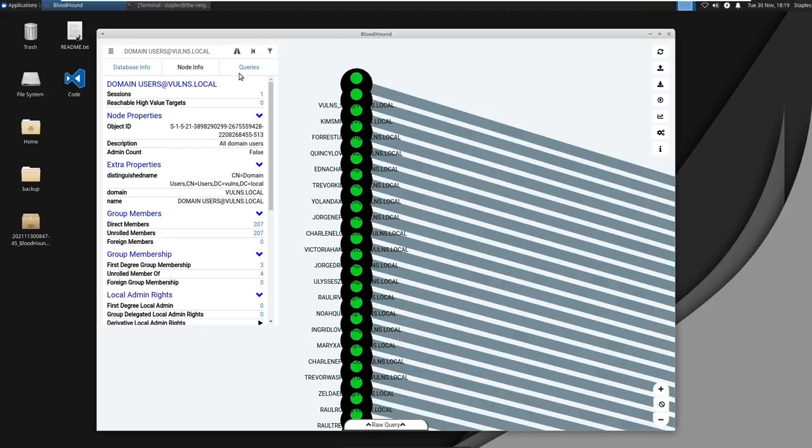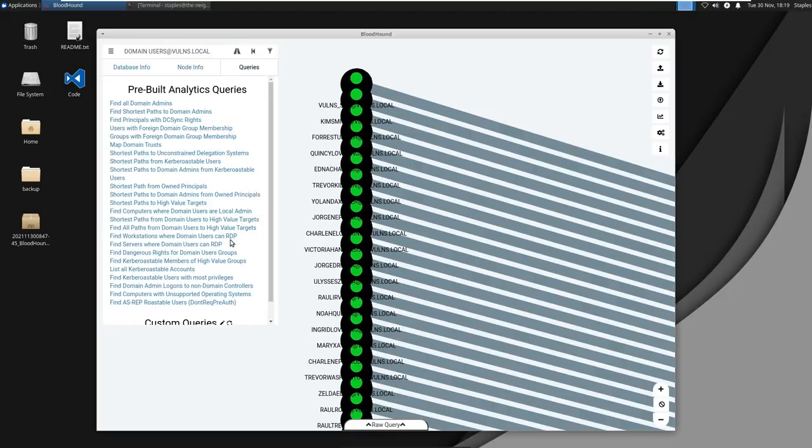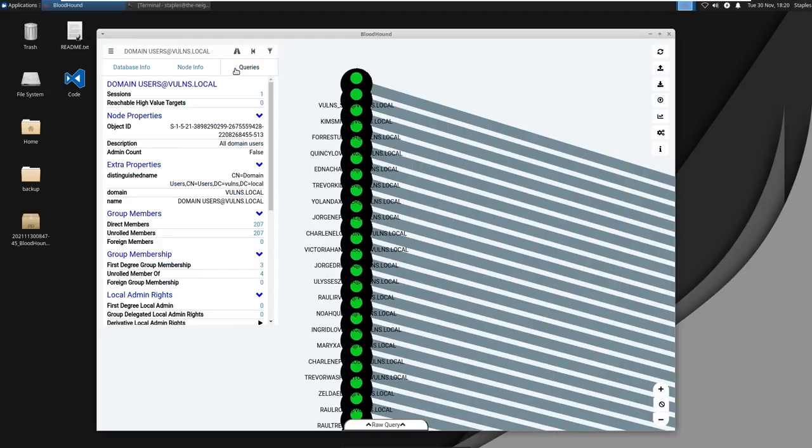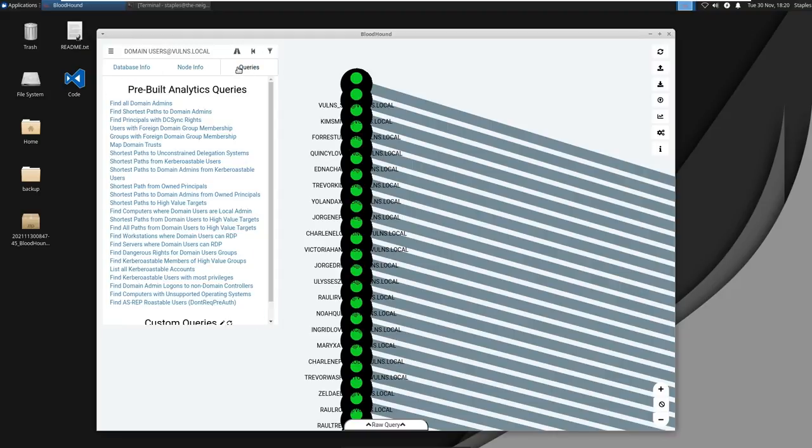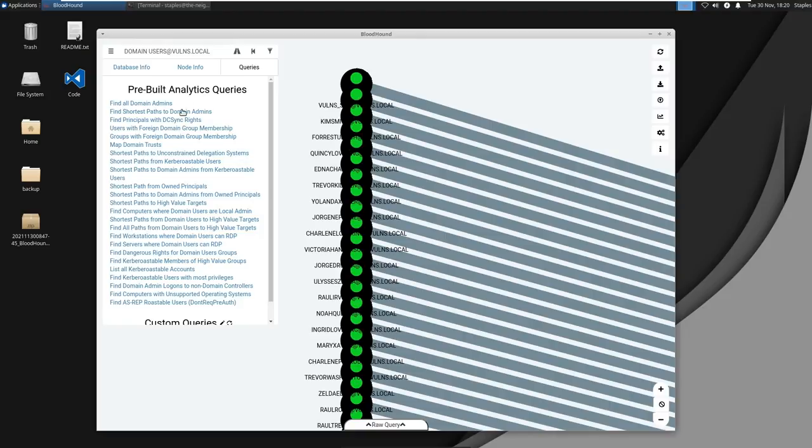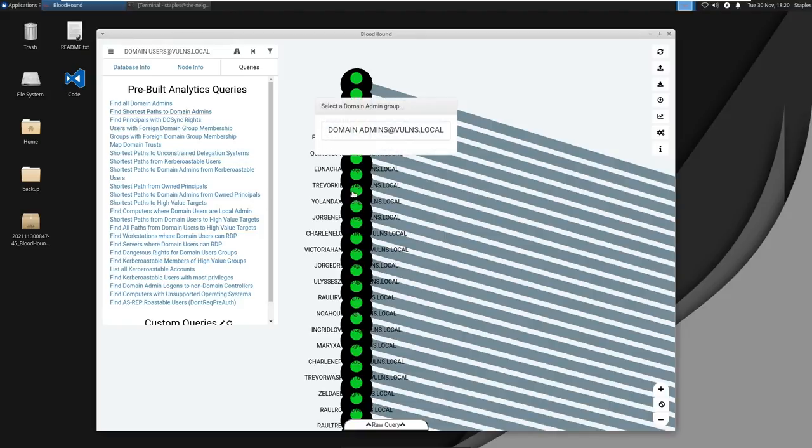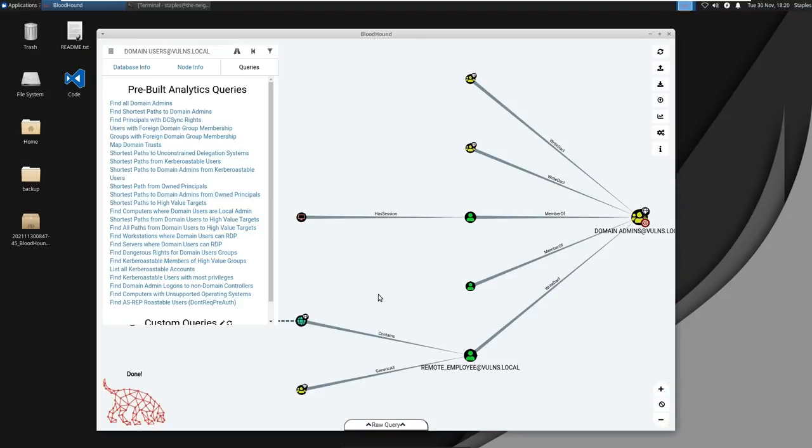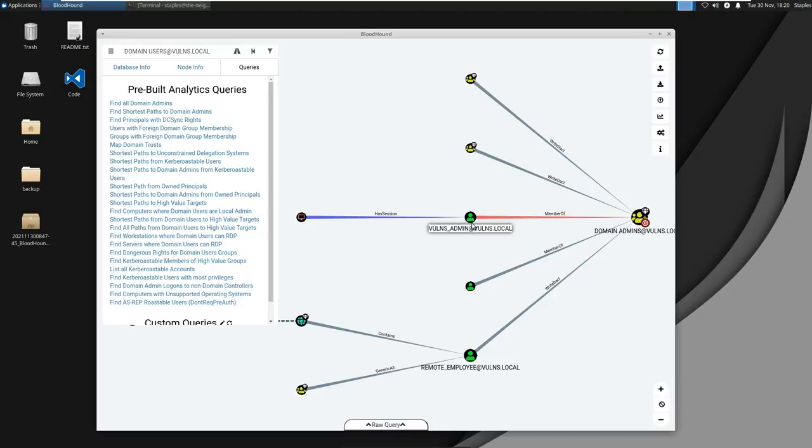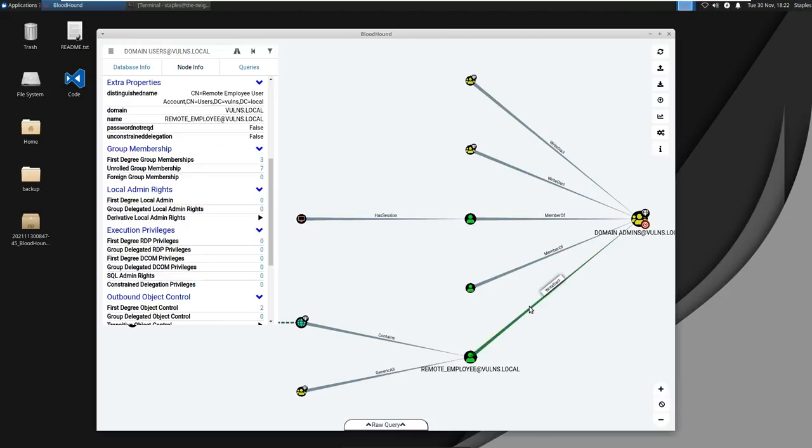So in this case what we are curious in is the shortest path to domain admins and what's beautiful about this is it already has pre-built queries. There's very few times where I've ever needed to break outside of these pre-built queries because they pretty much get me everywhere I need to get. So in this case we'll click on the pre-built queries, we'll go find shortest path to domain admins, and here we have our domain admins and then we have everything that springs off of it. If we had access to one of these things, it is potentially possible for us to gain domain admins.